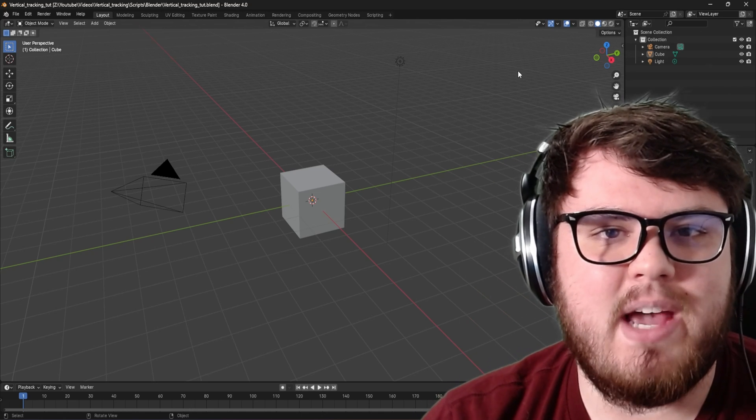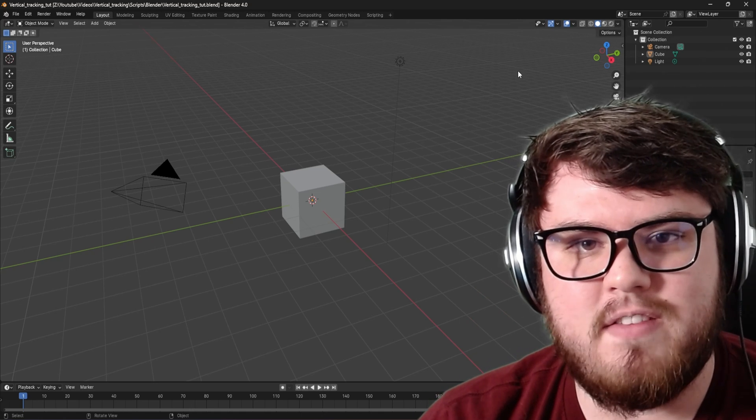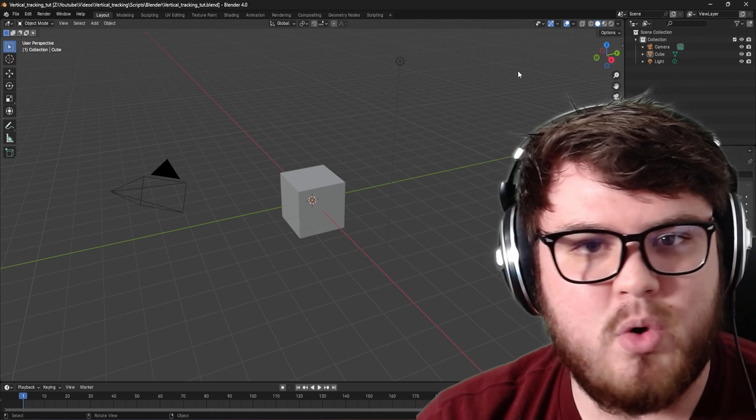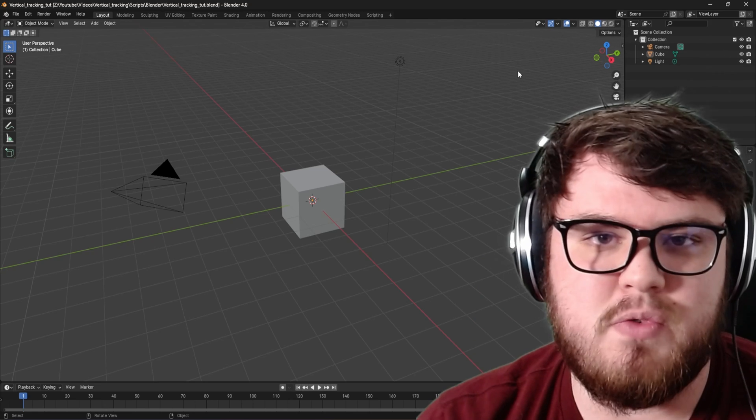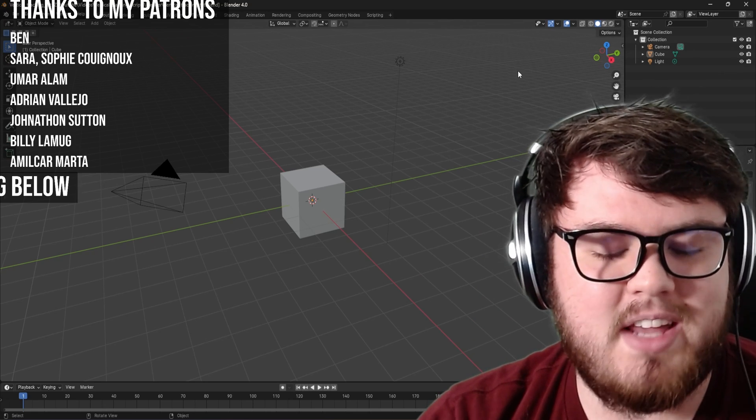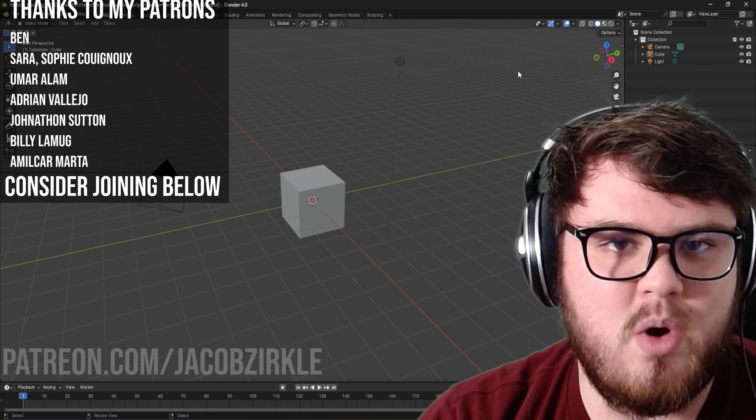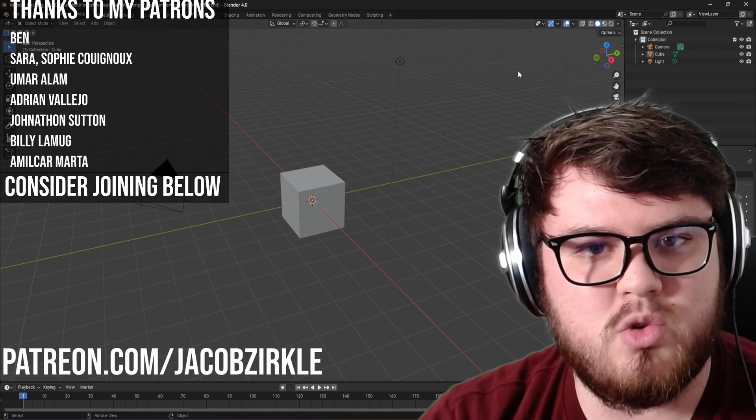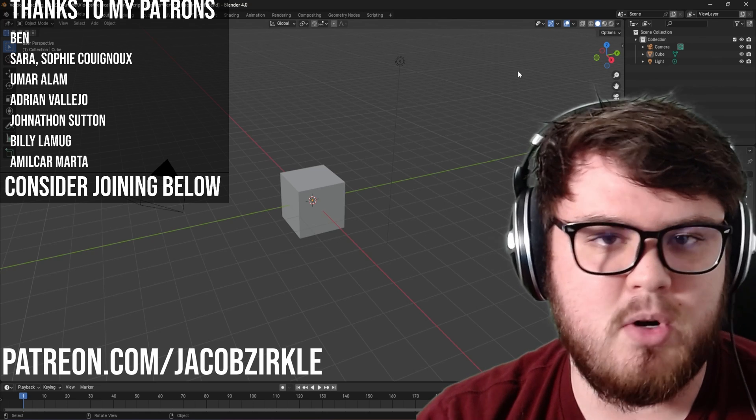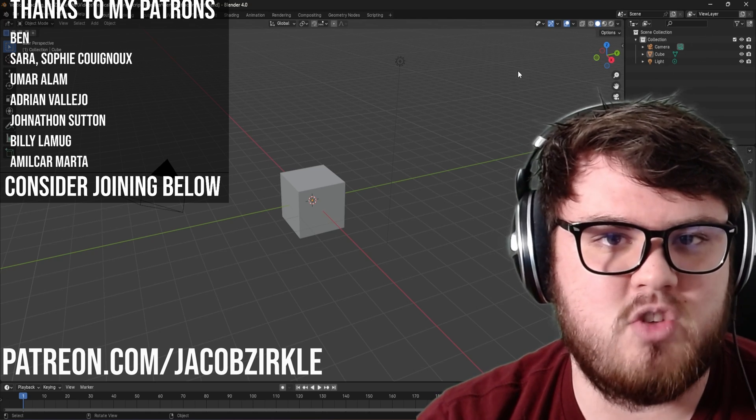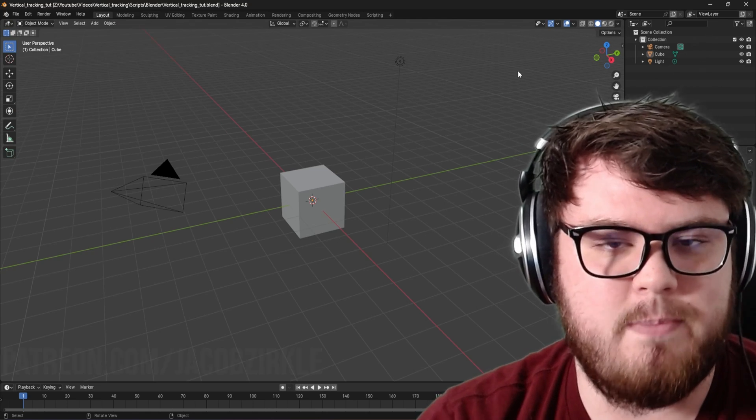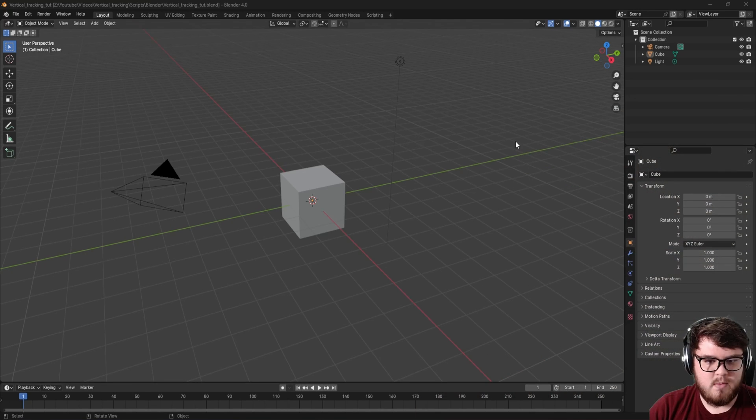Hey guys, today we're going to be learning how to camera track vertical footage all inside of Blender for any of your social media or visual effects needs. Before we get started, I just want to say a huge thanks to all my patrons. If you do want to consider joining or want to learn more about some of the perks that I offer, I will have a link in the description down below. Anyways, let's go ahead and hop in the video.